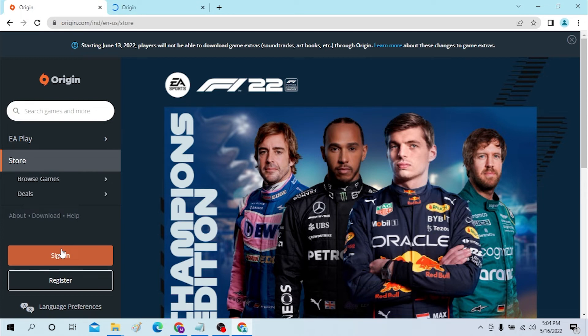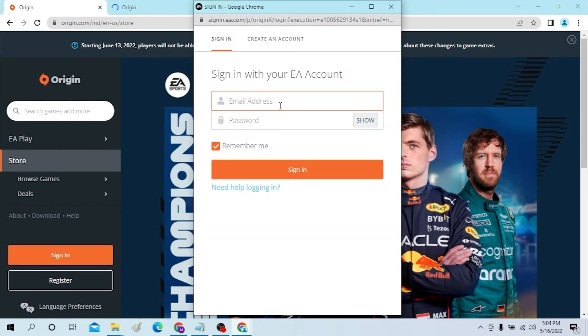Now to sign in, just enter your email address over here and password over here, and click to sign in. And there you go guys, signing into your Origin account from your desktop is this easy.